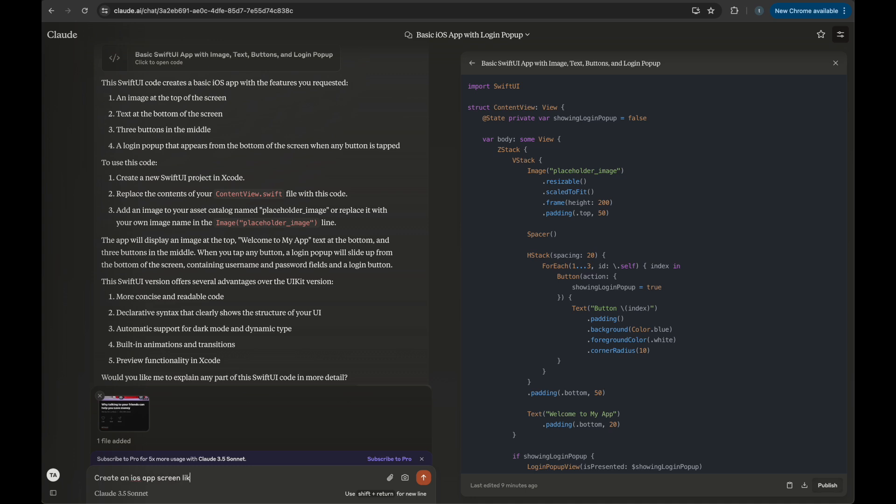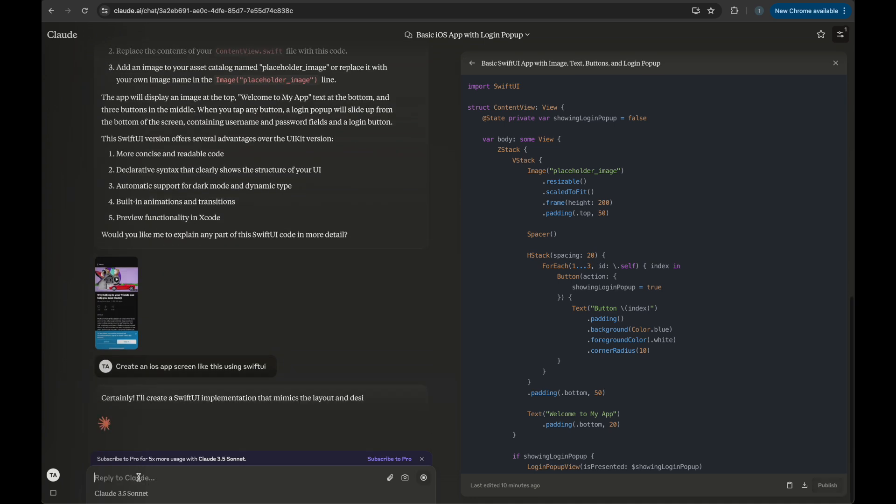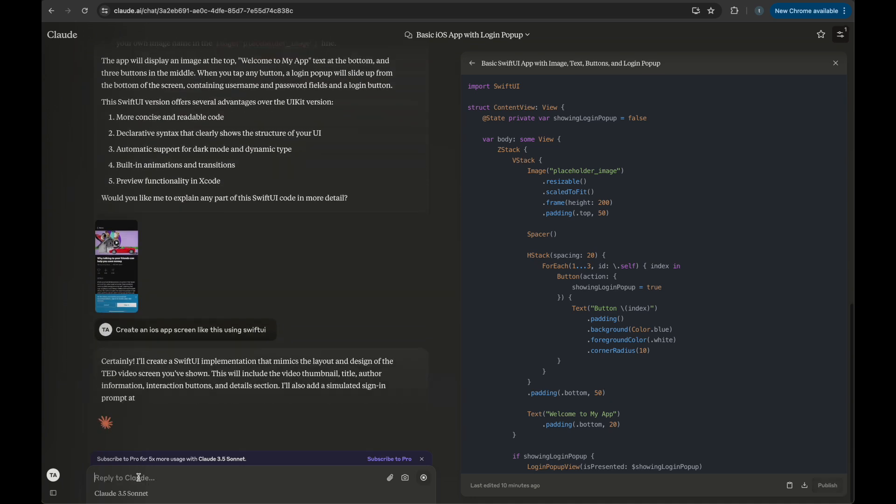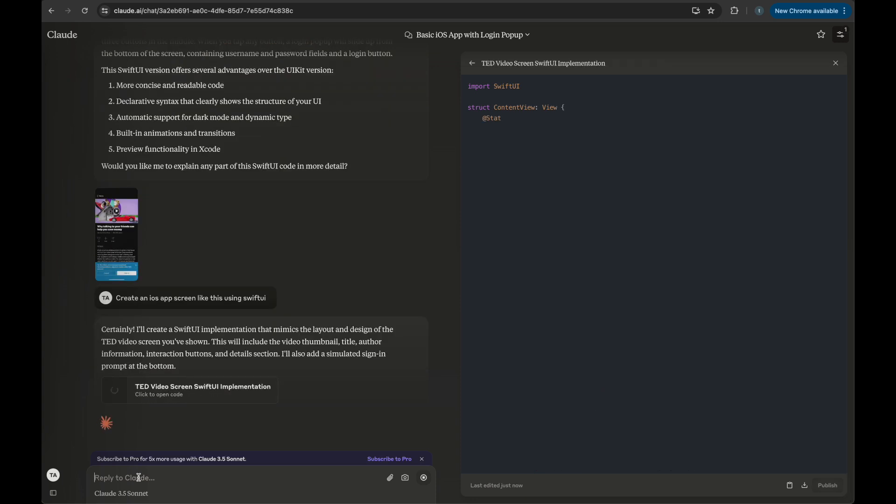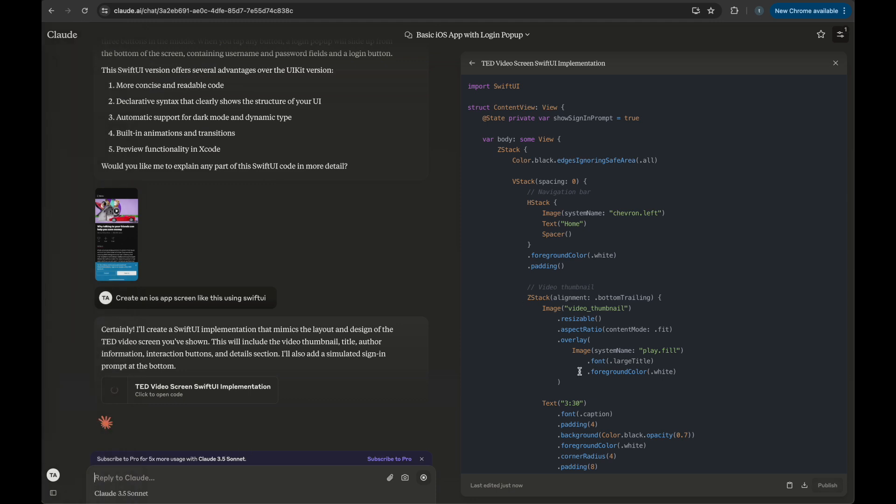Now I'm going to attach a screenshot of that app screen that I've shown you in the start with some description. Hopefully it is going to present us with some better code because visually Claude is better and it is able to understand a lot of elements inside your images. So it has presented me with a code again. I'm going to copy paste this code inside my Xcode editor to see how the output looks like.